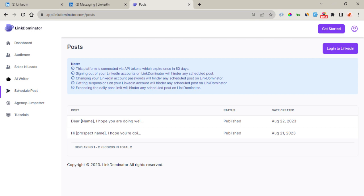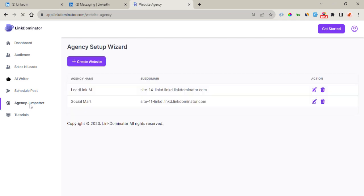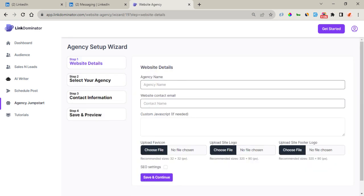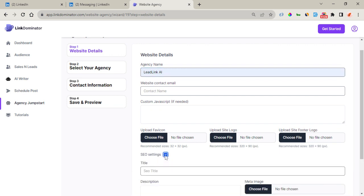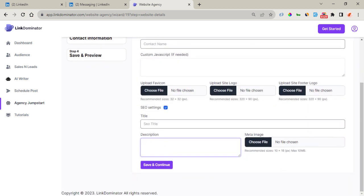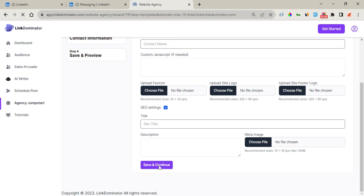Here is another interesting feature — the Agency Jumpstart — where you can create your agency web page with our website builder. All you need to do is follow the step-by-step agency setup wizard to complete your web page creation. You add an agency name, upload your favicon, site logo, and footer logo. There are also SEO settings where you can input your information. Once done, you click on Save and Continue.